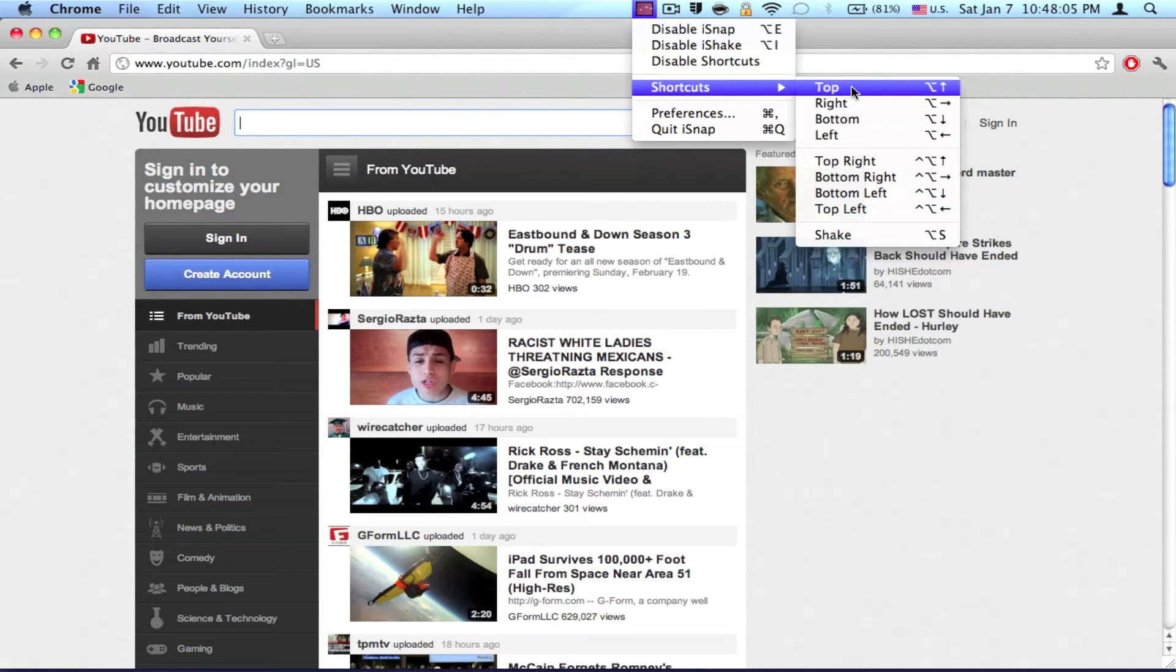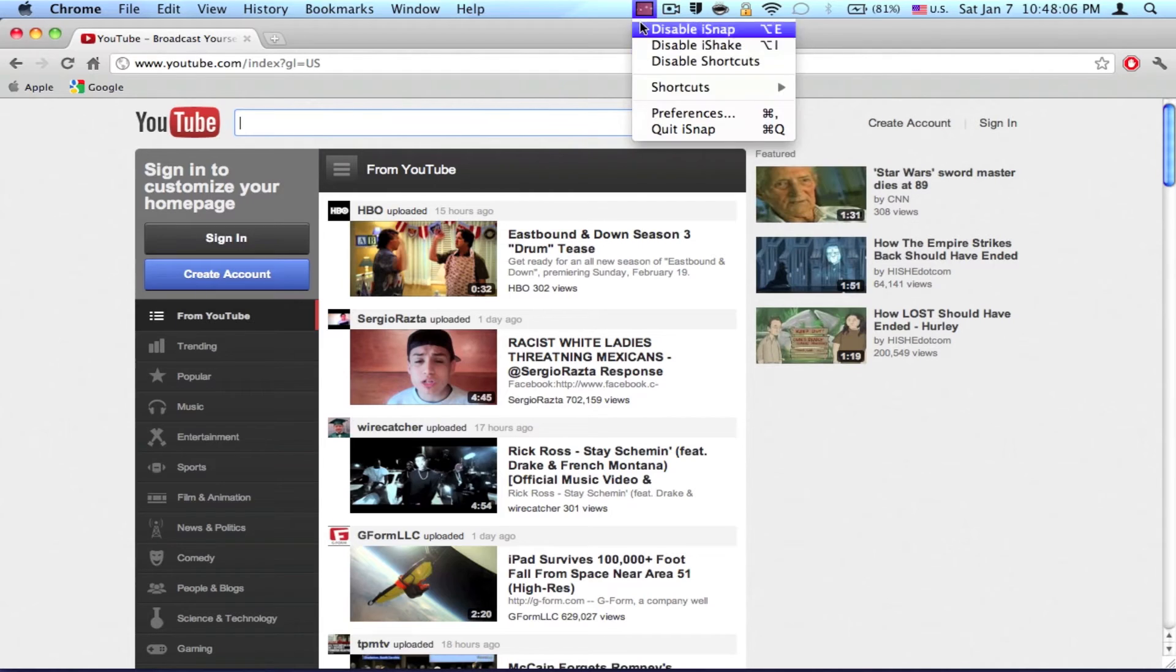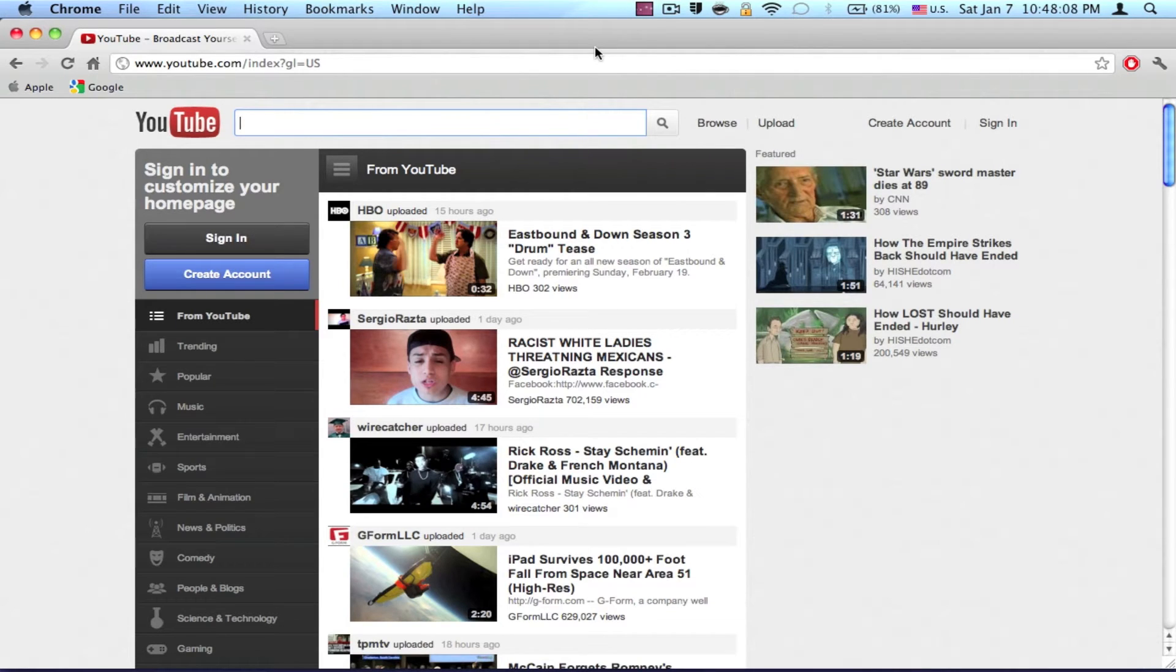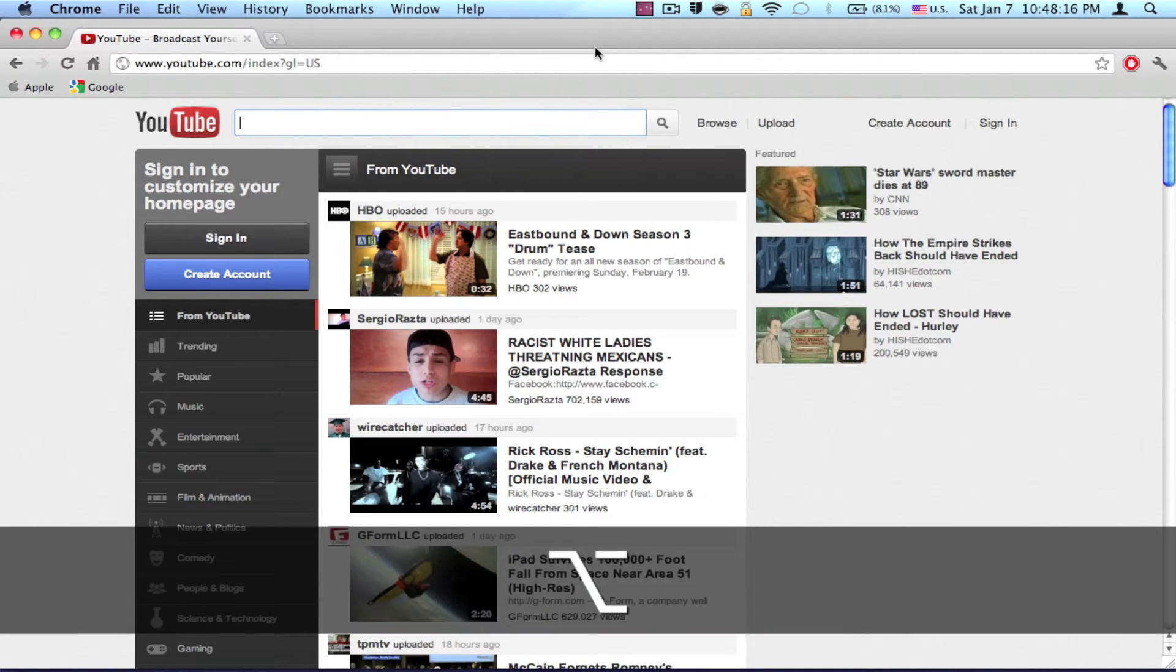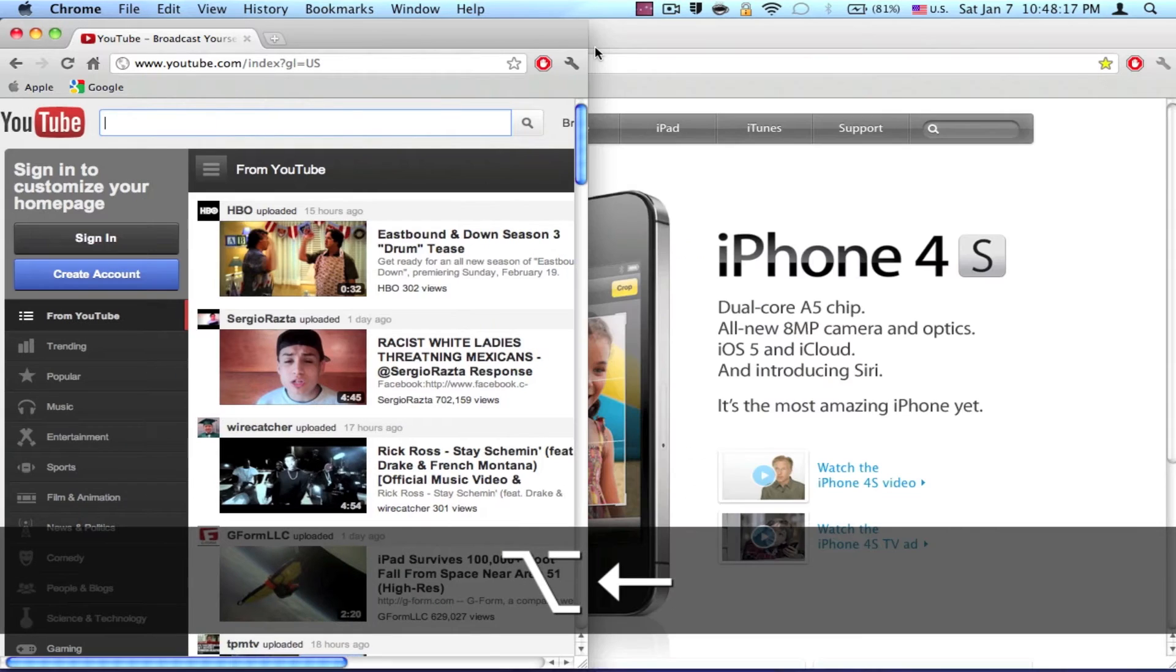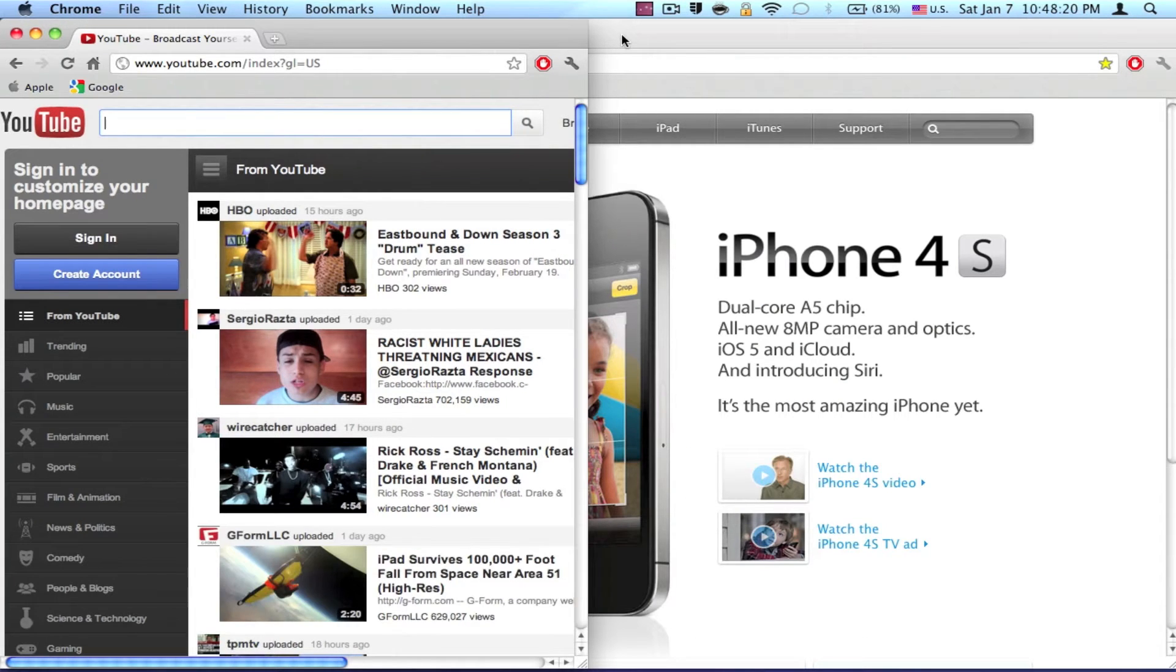Once you know the shortcuts of iSnap, they're really useful. For example, I want to split this YouTube window in half so I can check out the Apple window as well. To do that, I just need to hold Option and the arrow key to make it in half.